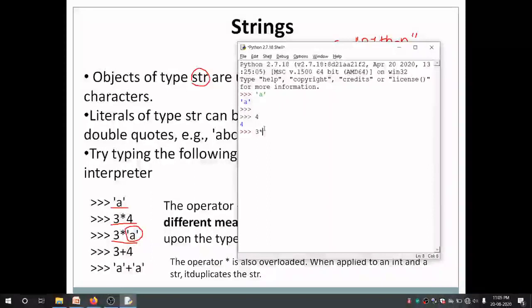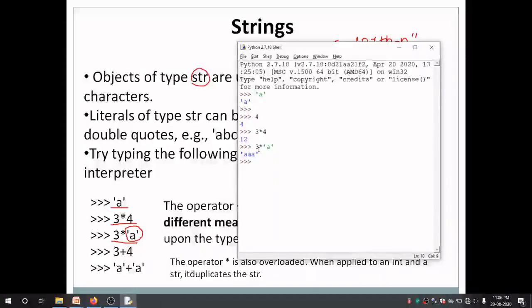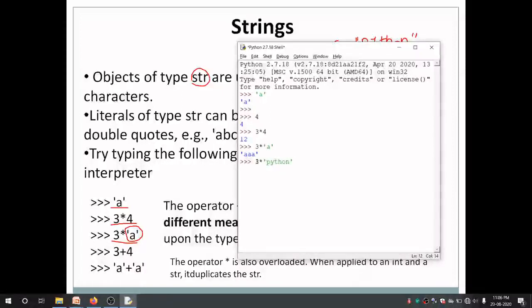3 times 4 will straight away print 12. But if I multiply the string 'a' by 3, just look at the output — it is printing 'a' three times. When you multiply a string by a number, that many times the string is repeated. So if I say 3 times 'python', what do you think will be the output? It will be python, python, python — three times python.